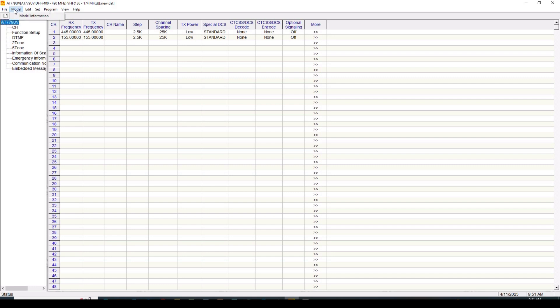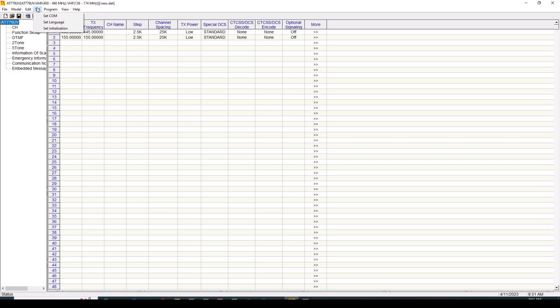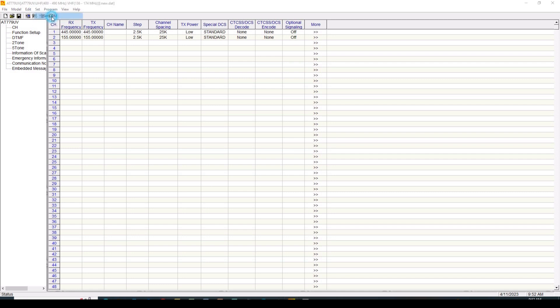So that's what we're going to be setting here in the software. When we look at the software across the top, it's the typical Windows drop-down menus - new, open, save, model information, the various editing screens to make changes to this radio. In the set command, we're going to set our language, in this case it's going to be English. Under program, we're going to do what we want to view - we've got the status and the toolbar. And then we have a help about. So we're going to start by going to set, set our COM port. You recall that we had COM port 9. That's what's shown here. So we're going to go OK.